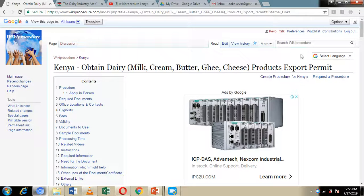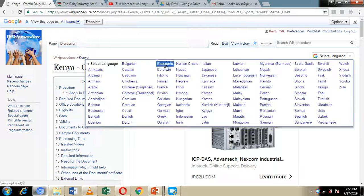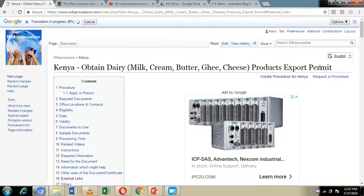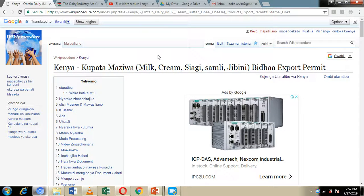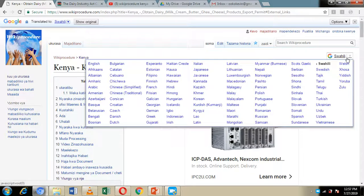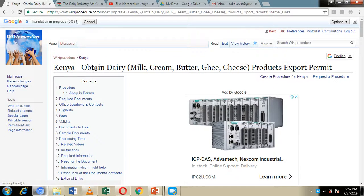On the right-hand side of our screen we have included a 'Select Language' option. Through this option you can select the language you easily understand, by clicking the downward-pointing arrow and choosing from the list of languages displayed. All the information on our WikiProcedure website page will then be displayed in the language of your choice, and you can revert back to English by clicking the arrow again and selecting English.